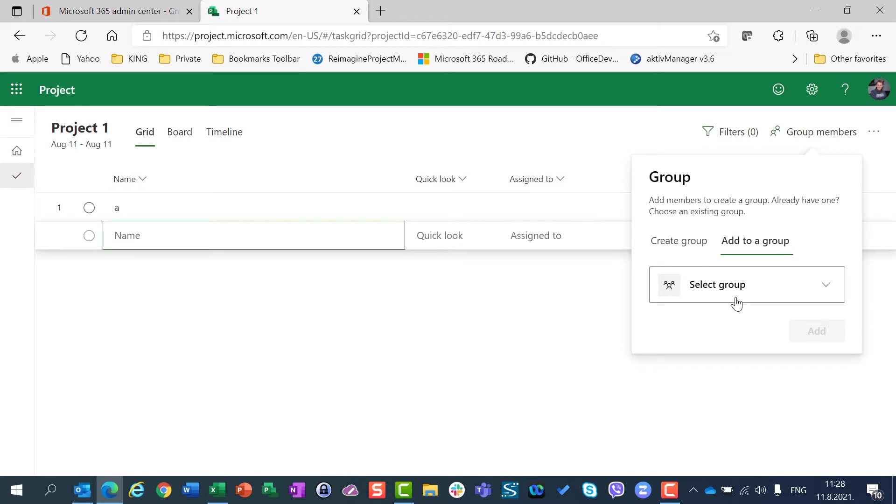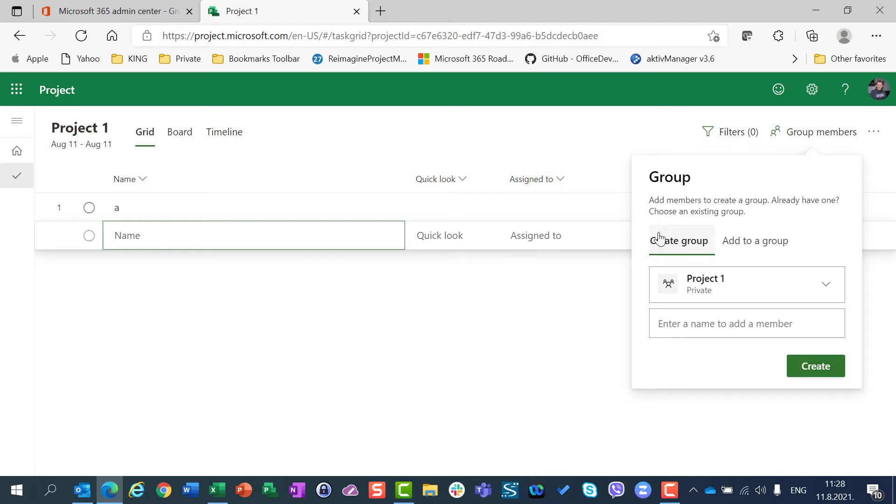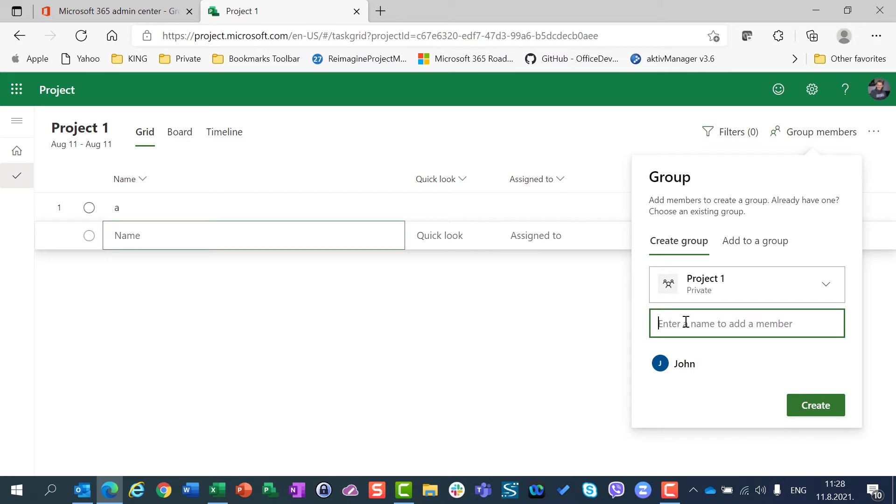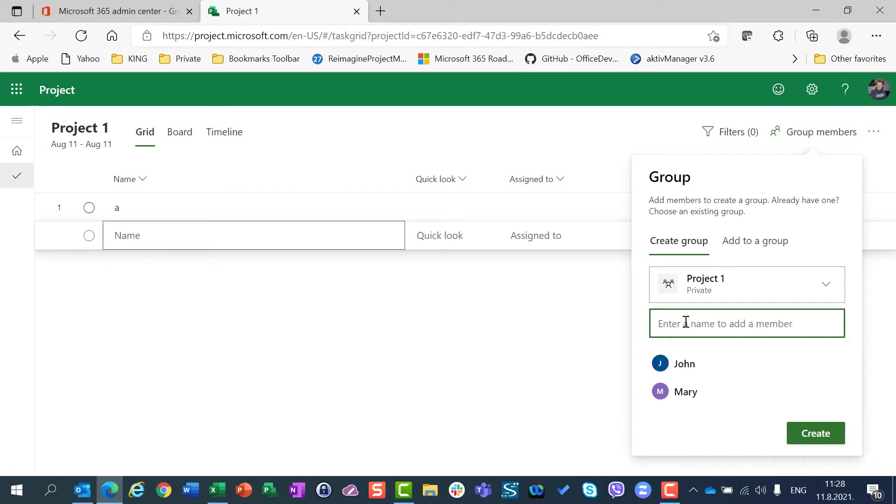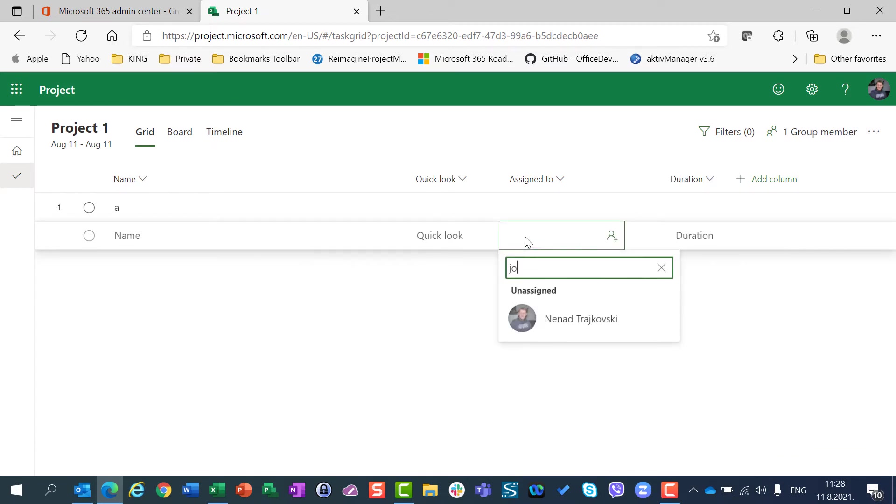Otherwise I can choose from groups which already exist, but for this purpose let's say I am going to use Project 1 and assign John and Mary. I am going to create this group and assign John here.